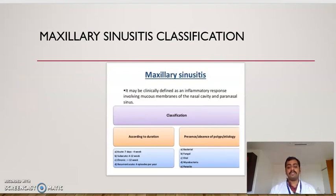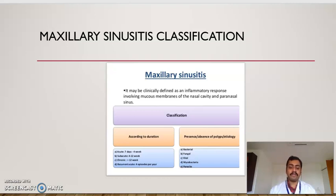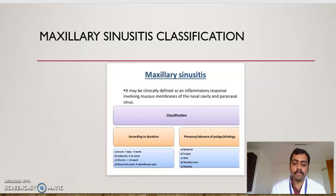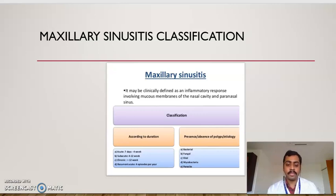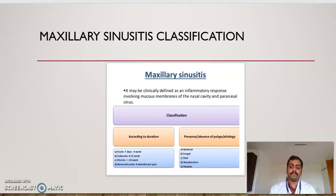Maxillary sinusitis is defined as the inflammatory response involving the mucous membrane of the nasal cavity and the paranasal sinuses. The classification of maxillary sinusitis is according to duration and presence or absence of polyps or etiology. According to duration: acute lasts seven days to four weeks, sub-acute four weeks to 12 weeks, chronic greater than 12 weeks, and recurrent acute four episodes per year. Based on etiology, it is classified as bacterial, fungal, viral, mycobacterial, and parasitic.